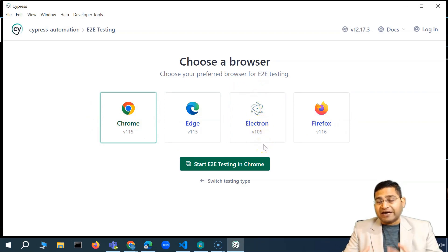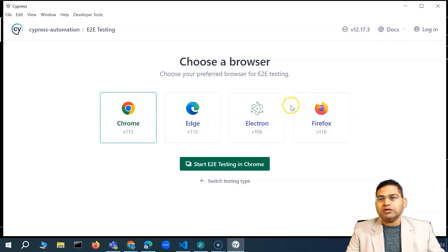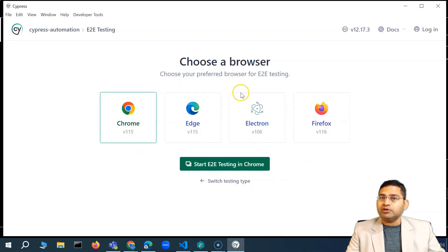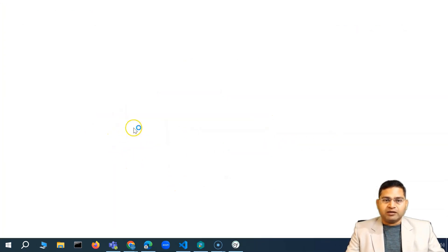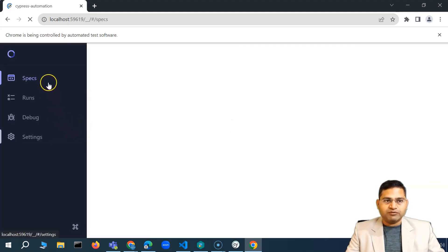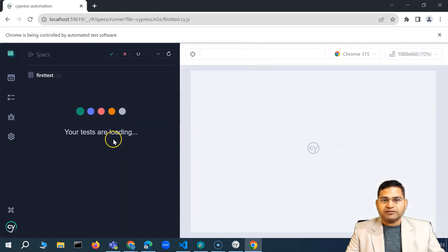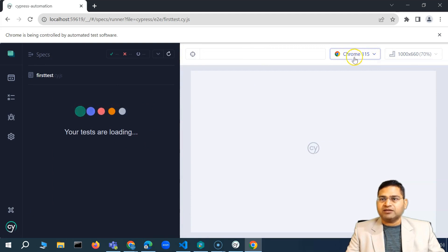The Electron browser comes packaged within Cypress itself — it's a bare minimum Chromium-based browser. Edge and Chrome are also Chromium-based. Firefox is detected if installed and supported by your Cypress version. We've already configured e2e testing, so selecting that shows all available browsers. Clicking a spec in the spec section starts execution, and you'll see the browser launch on the right-hand side.